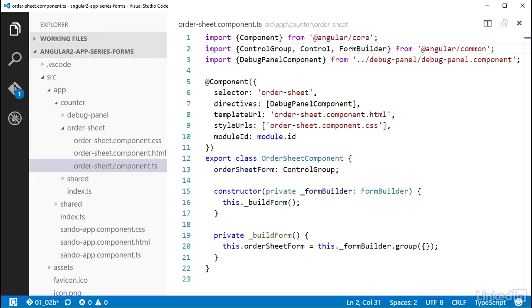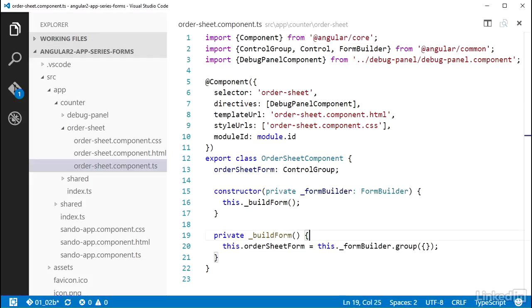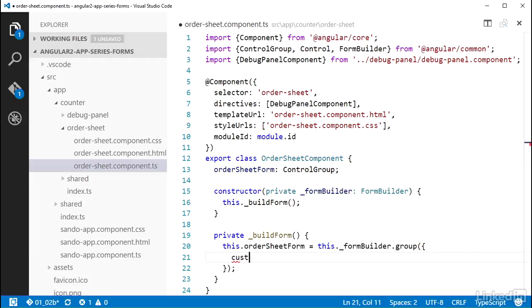I'm going to add the first control to the order sheet form. Down in the build form method where I'm creating the control group from the form builder, I'm passing in an object literal to the group method. This object can have properties that represent the names of the form fields. I'm going to add one named customerName in camel case and set it to a new control.